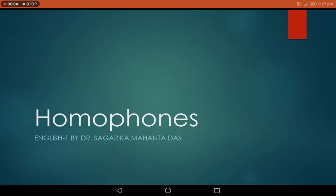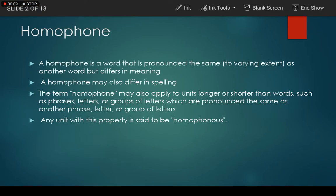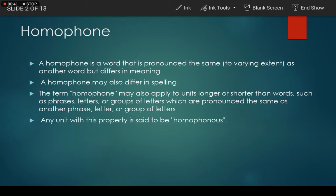Hello students, this is Dr. Sagarika. Today we are going to discuss homophones. A homophone is a word that is pronounced the same, to varying extent of course, as another word but differs in meaning. A homophone may also differ in spelling. The two words may be spelled the same, as in 'rose' which means flower, and 'rose' the past tense of 'rise'.